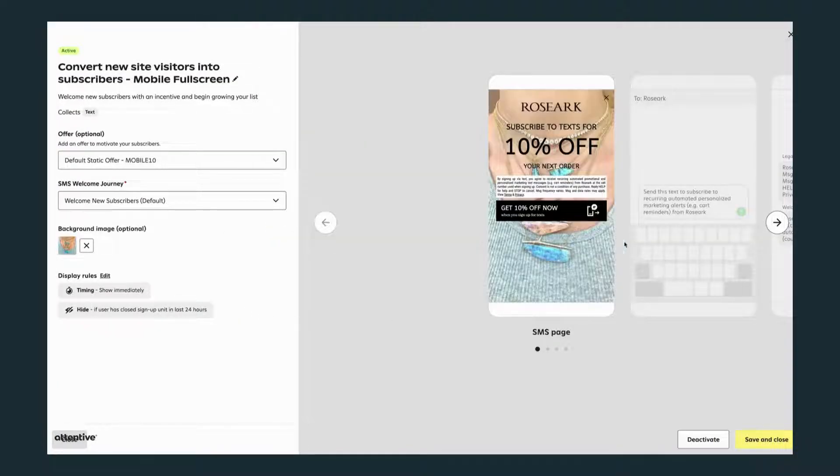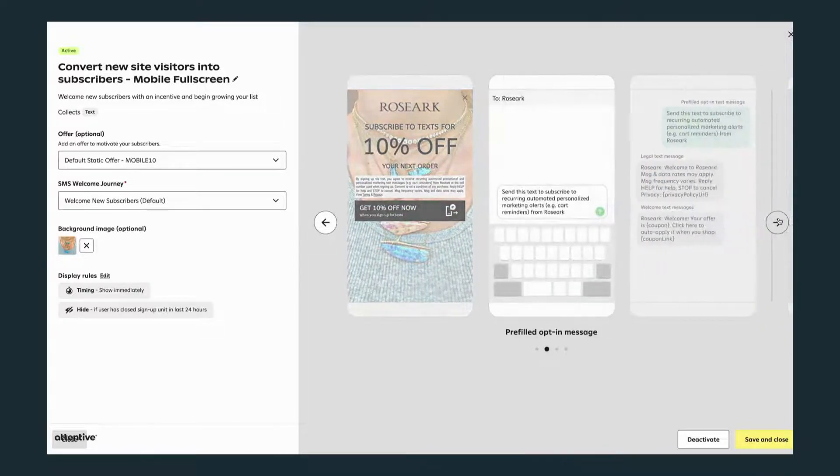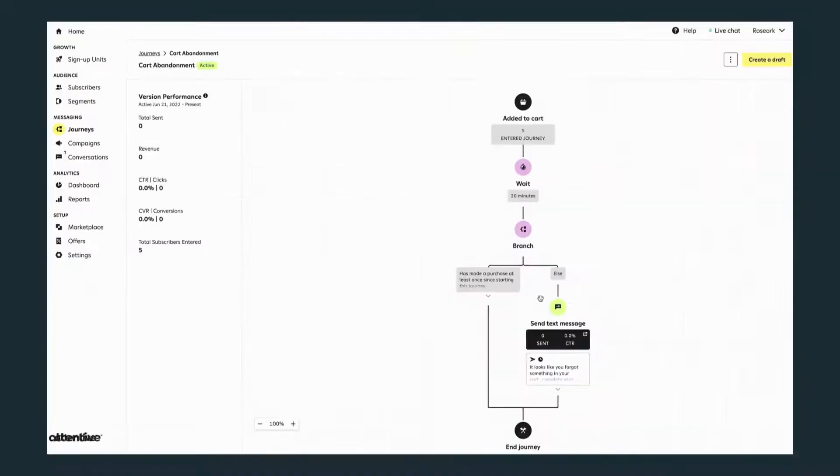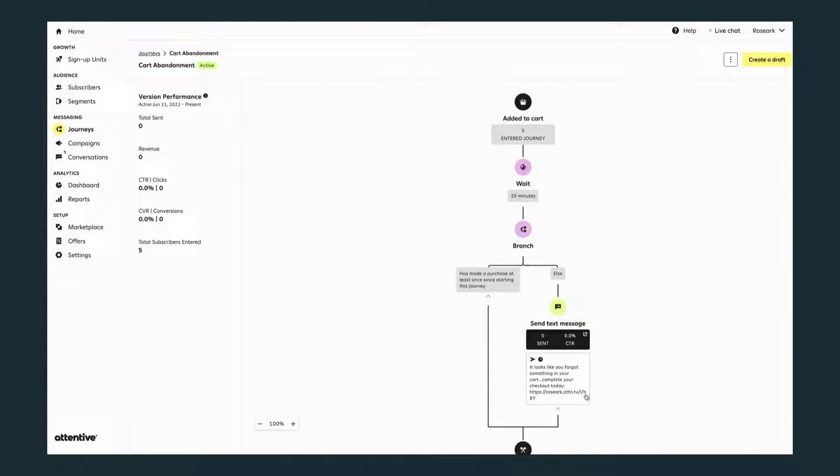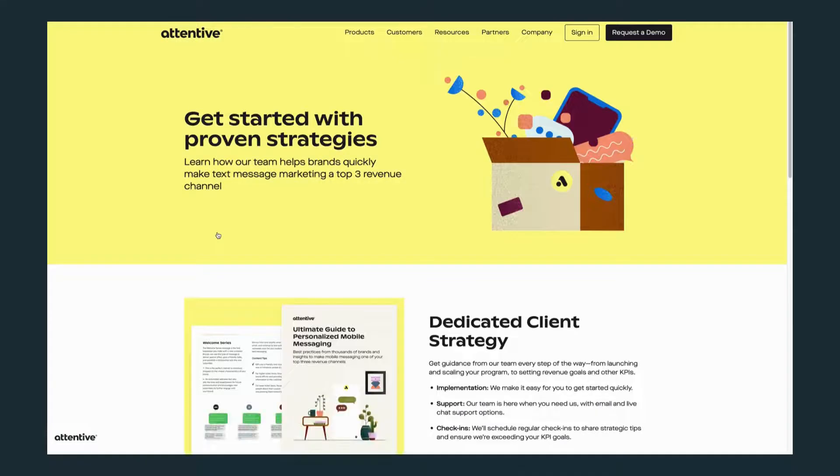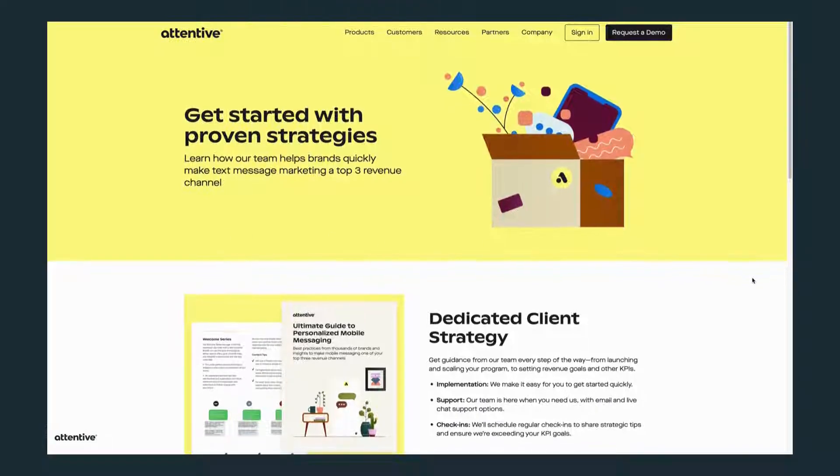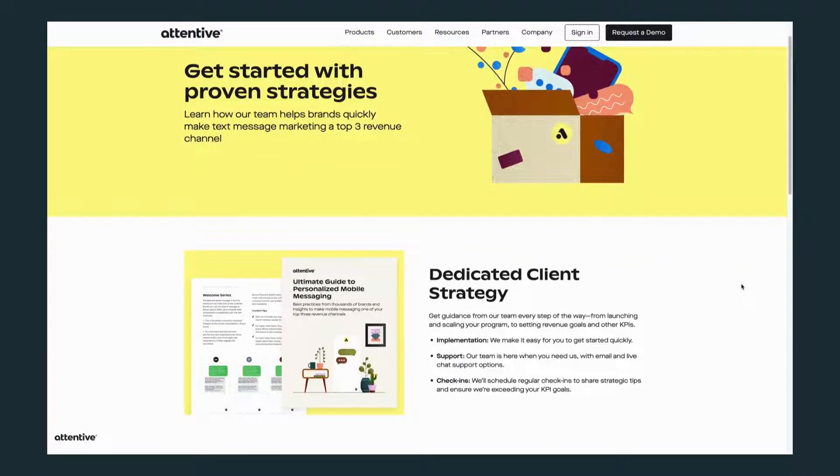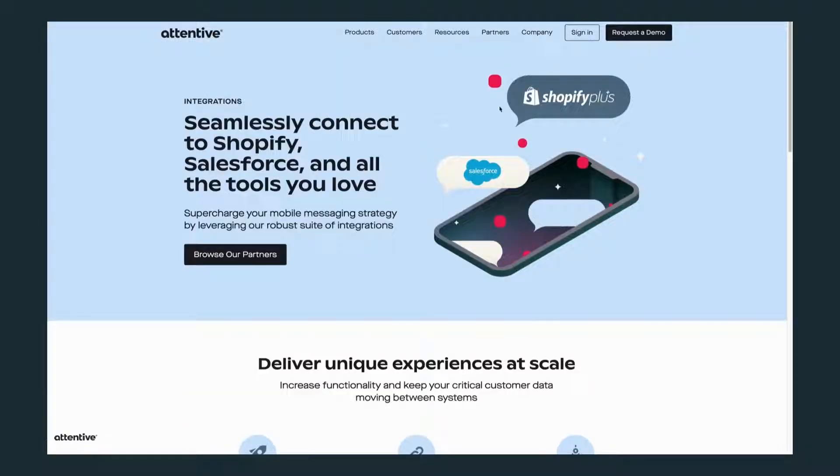They also have messaging journeys so you can create triggers to message your customers, such as if they abandon items in their cart. Attentive provides best practices and support to quickly make SMS one of your top three revenue channels. The setup is so easy and can be integrated with your favorite ecommerce platform.